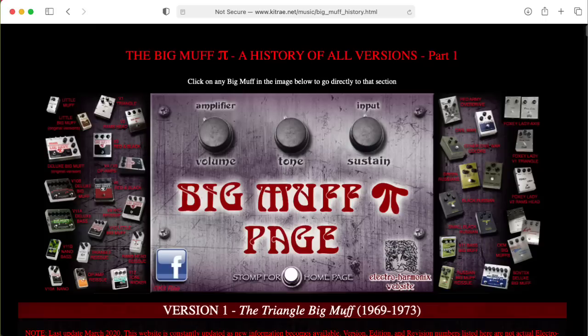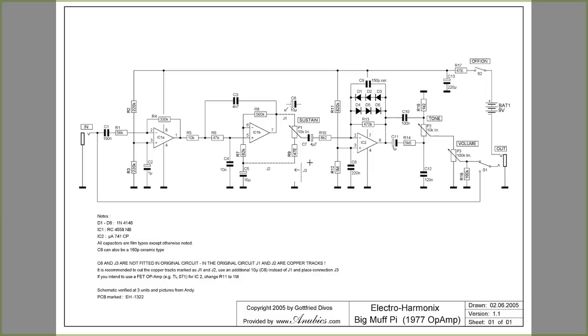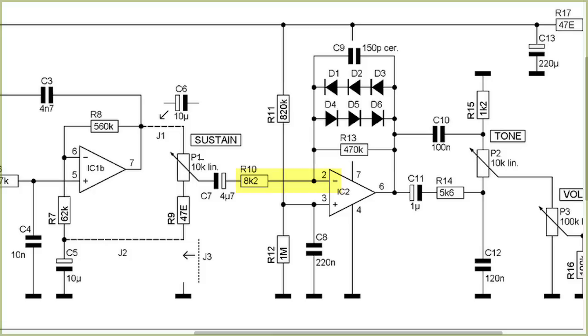There are many different versions of the Electroharmonix Big Muff pedal. The most well-known version has a series of distortion stages based on transistors. There's another version, and this particular version was reverse engineered by Gottfried DeVos, which has a single op-amp soft clipping stage in an inverting op-amp configuration. You'll see the signal is coming in to the negative input here. And the back-to-back diode chains here have three diodes going either direction.